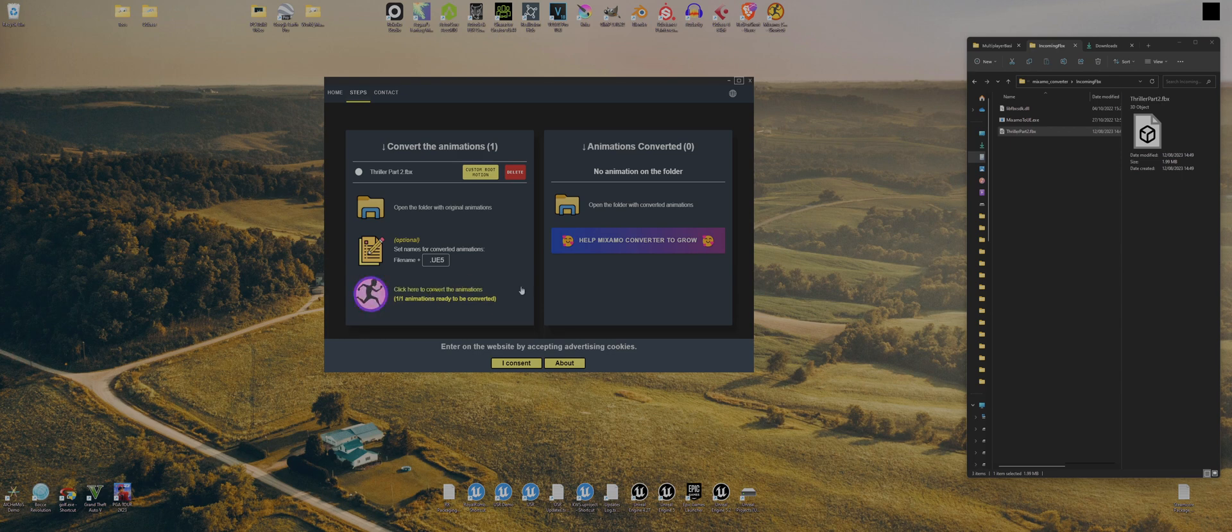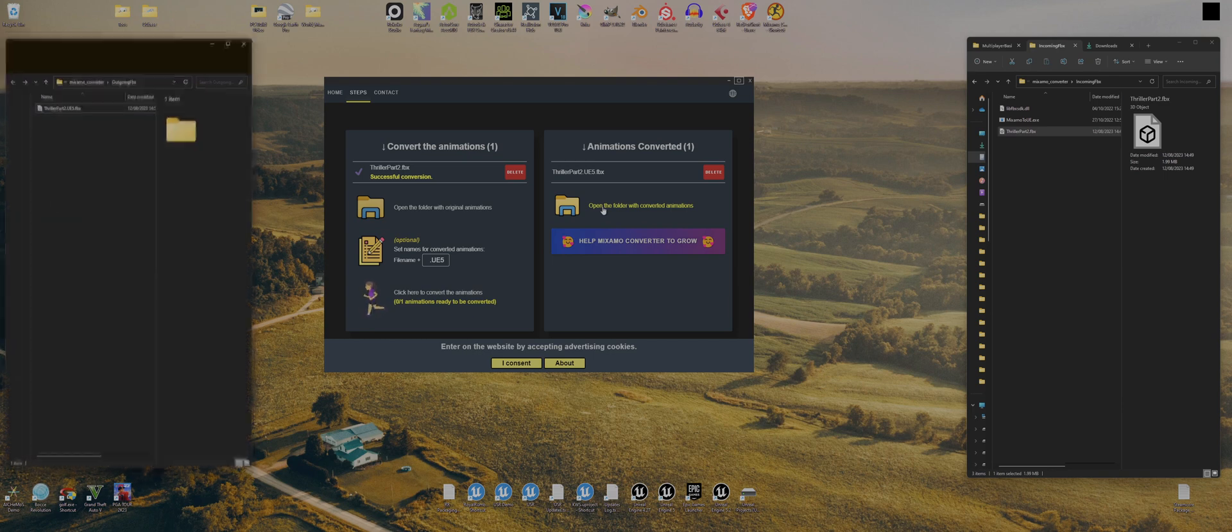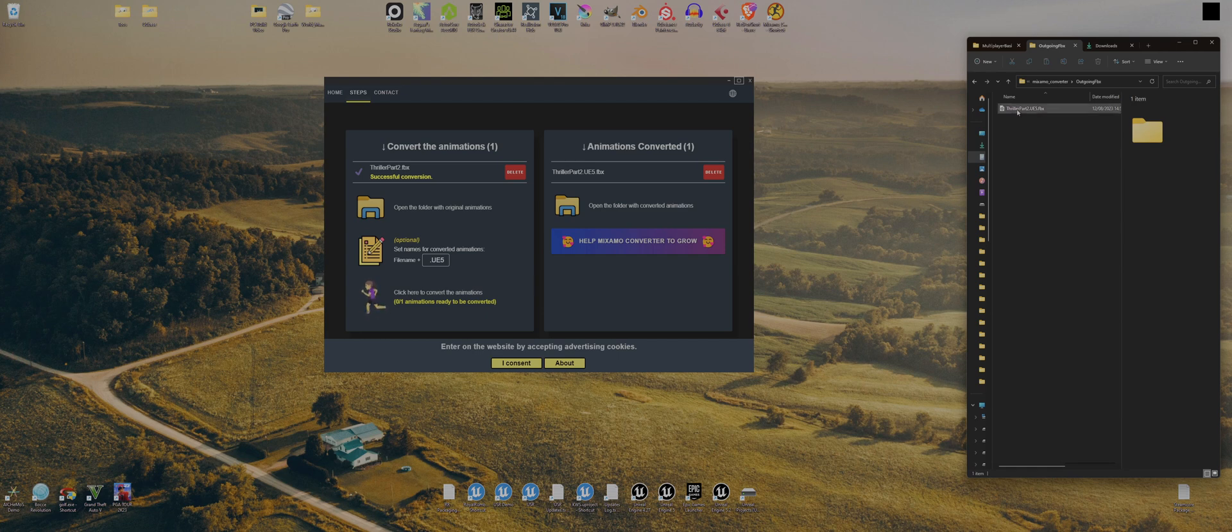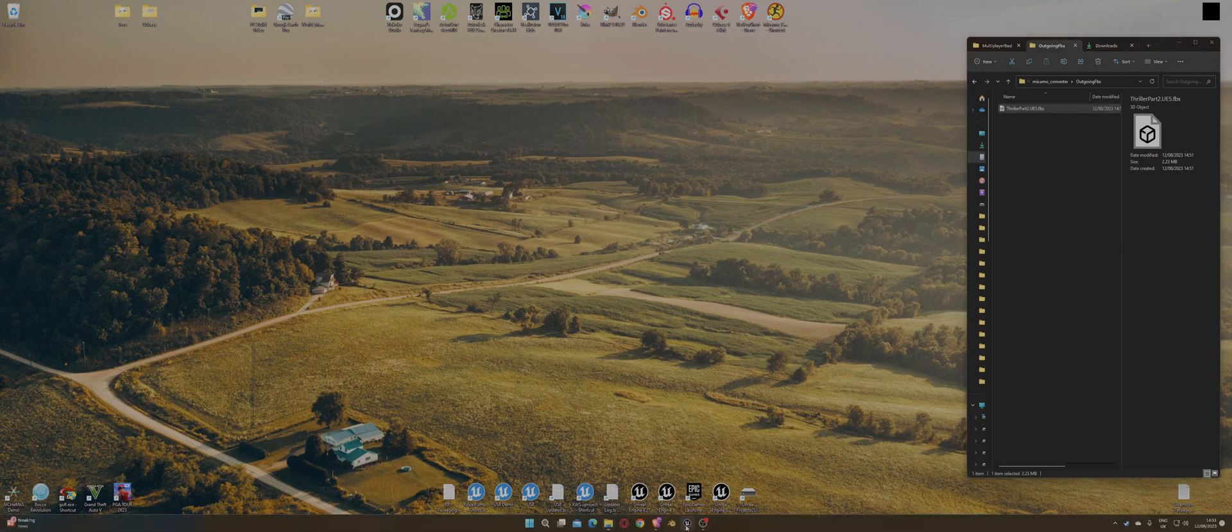So click that and there it is. It creates it there and it creates in the outgoing file. So if you click that, it'll open up, or if you just go to here, back out and go to outgoing, same thing. So you've got thriller part 2 UE5. So that is done. We are complete.